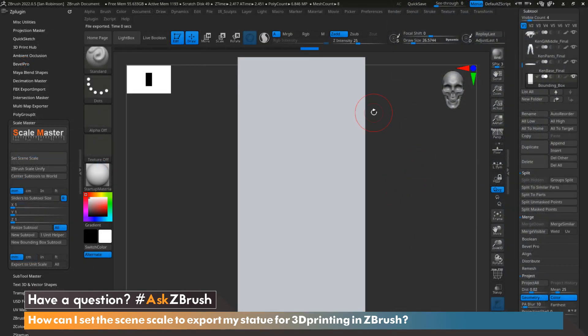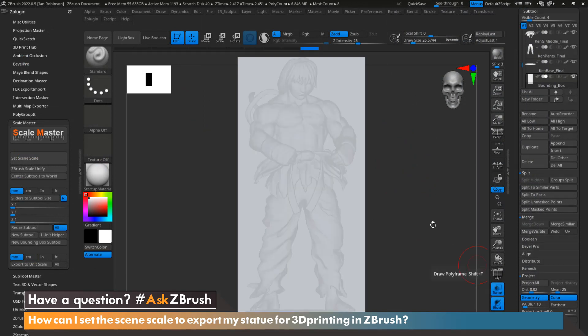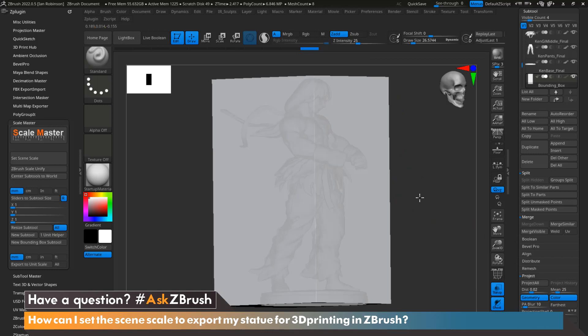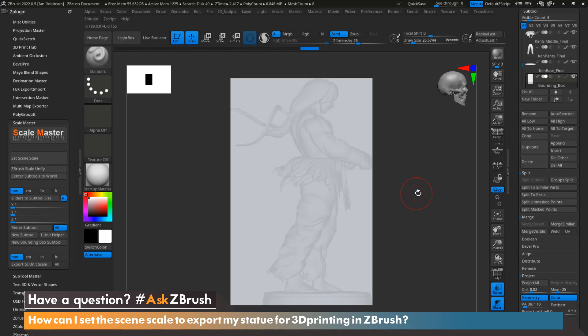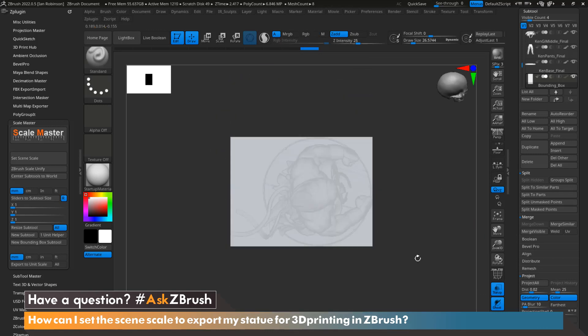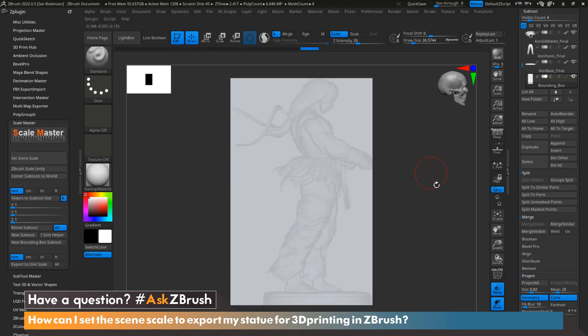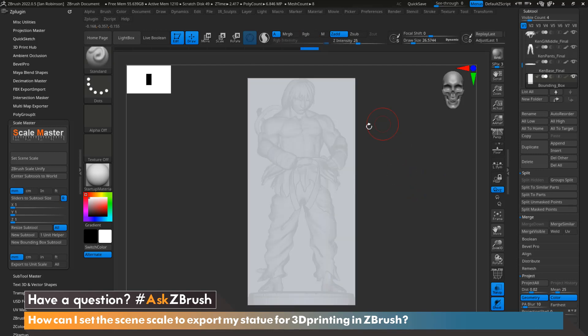Now we have our bounding box. Let's go ahead and hit transparency mode so we can see our model within the bounding box. If we take a look, we can see that on all sides it is the exact size for height, width, and depth that we need it to be.